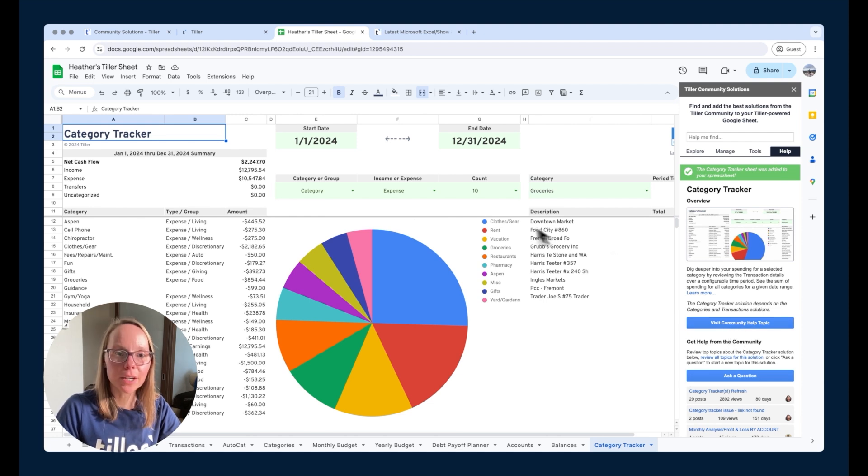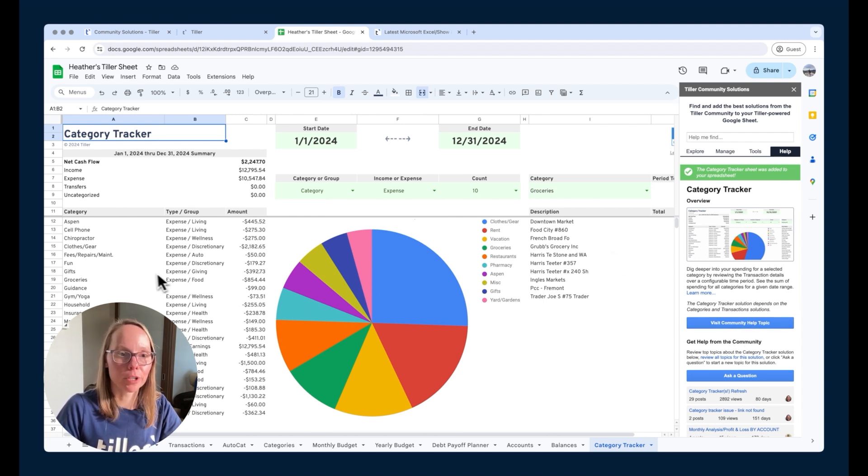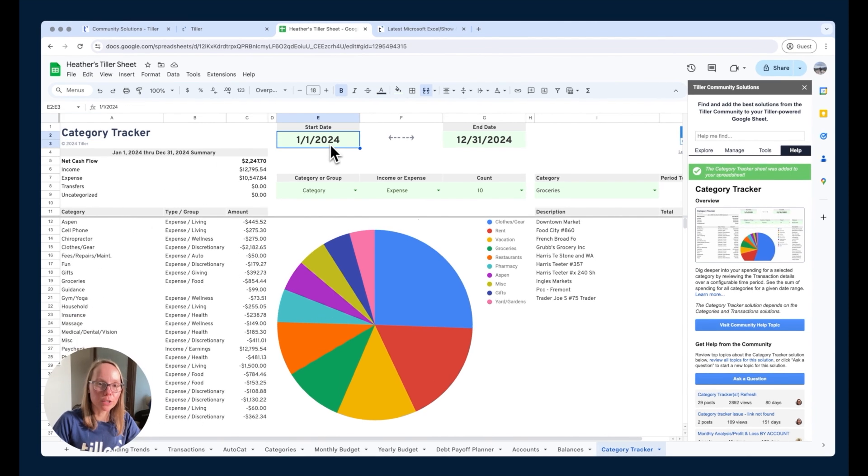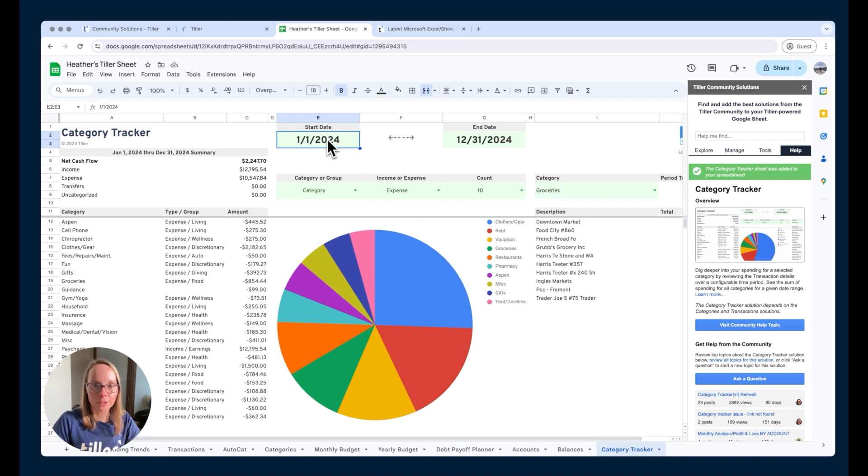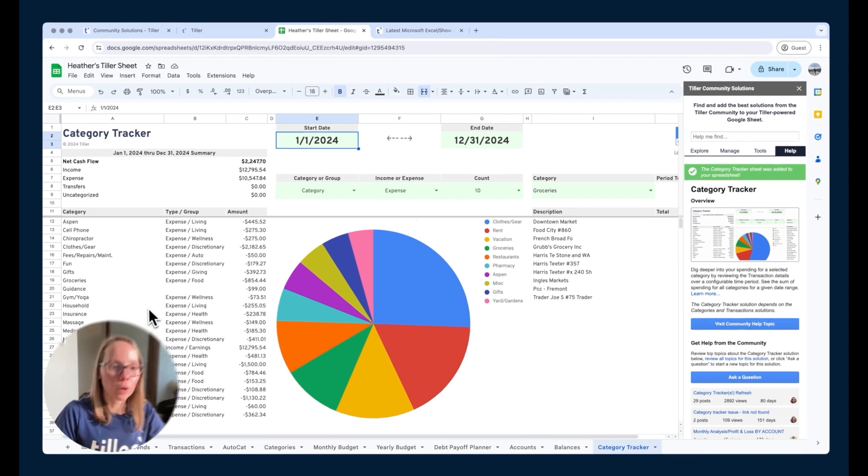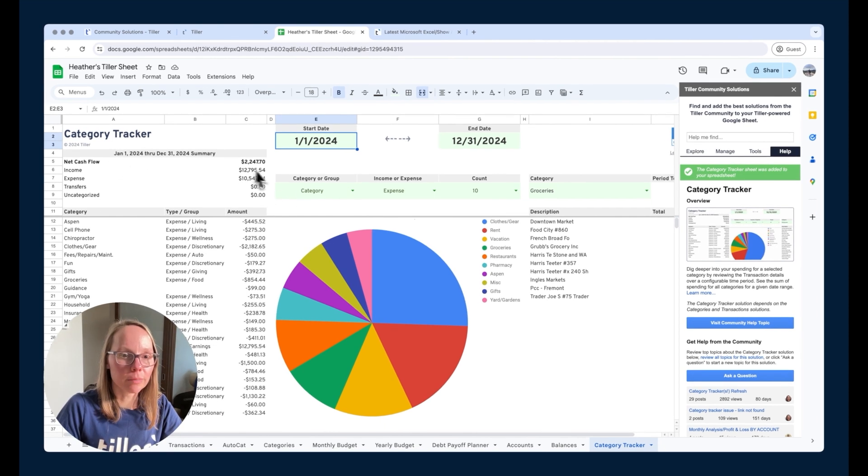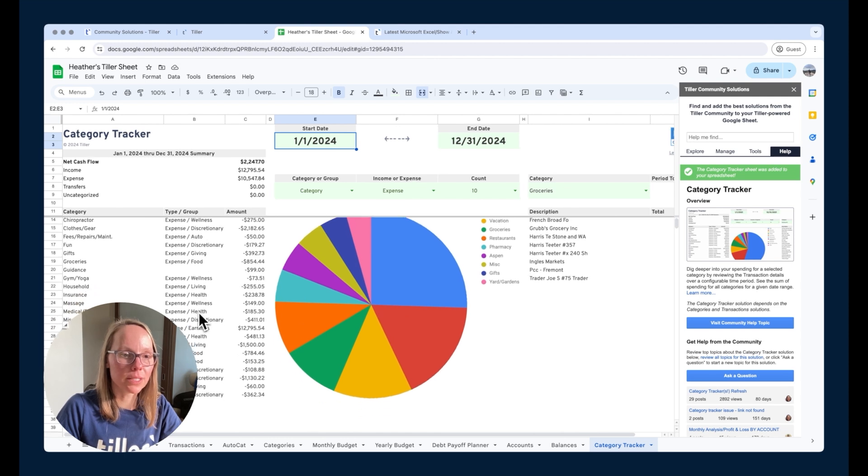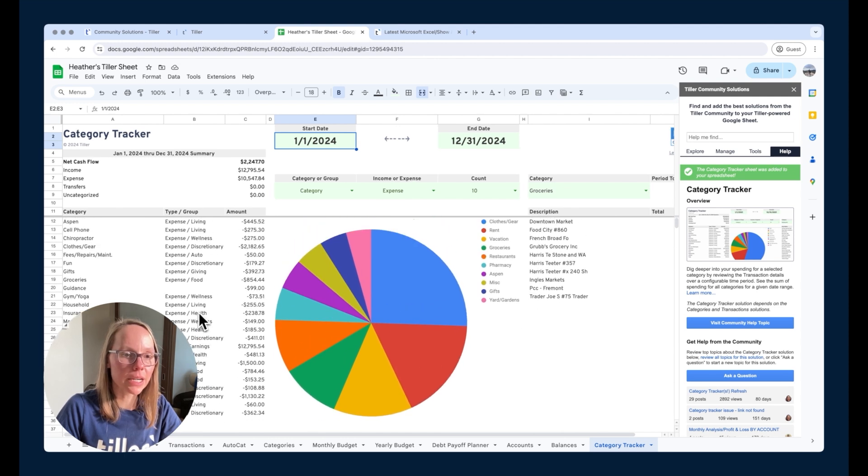And then here we see a breakdown of our spending. So on the left we can see for whatever date range we have configured, in this case it's the entire calendar year of 2024, we're going to see some cash flow income expense information here at the top and then we're going to see the category